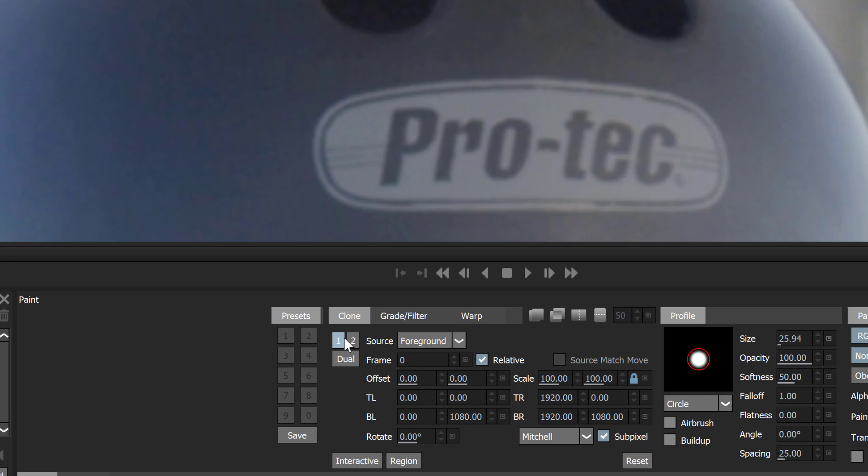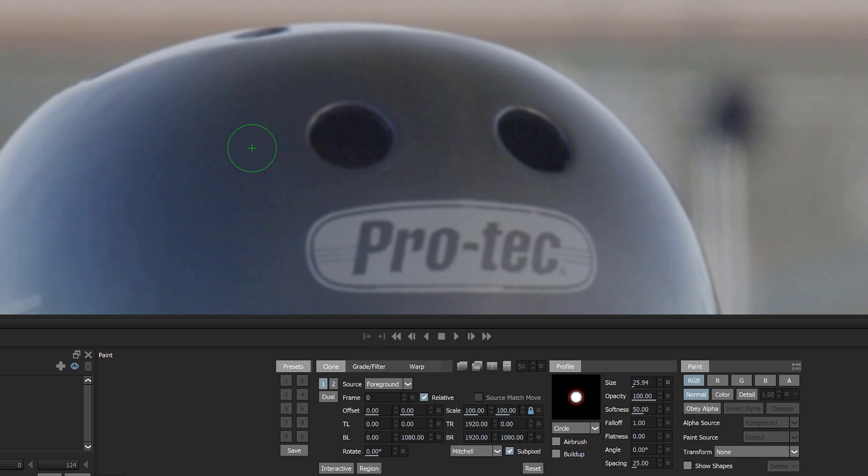Step 1: Select the number 1 clone preset. Step 2: Set the clone source transform, timing, grade and filter, and warp controls.